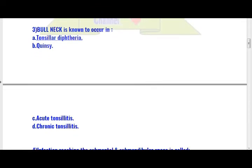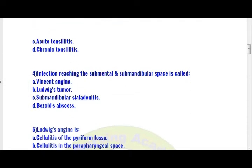Next, question number 4 — very very important question. Infection reaching the submental and submandibular space is called: option A) Vincent's angina, option B) Ludwig's angina, option C) submandibular cellulitis, option D) buccal abscess. Option C is the right answer: submandibular cellulitis.